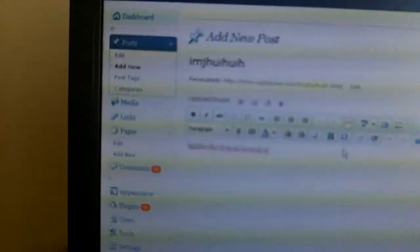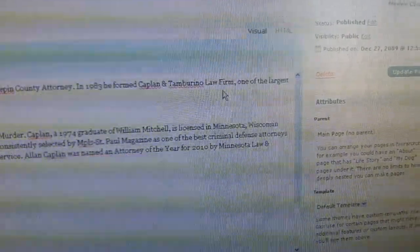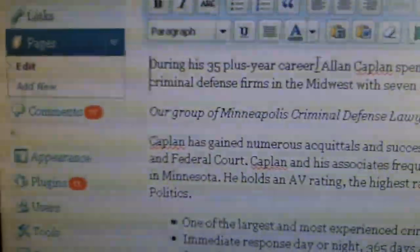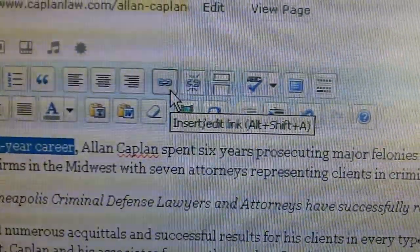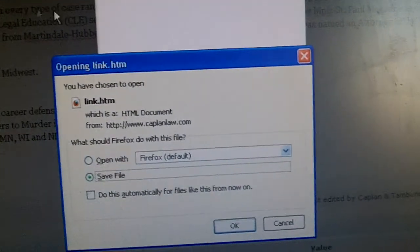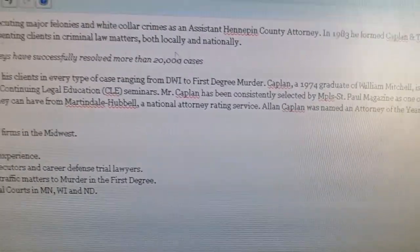Another thing I get asked a lot is how to make links within content. We'll go back to Pages and the Alan Kaplan page we were working on. Say we want to make the words '35 year career' a link — we'll highlight it first, then hit the icon that says Insert/Edit Link. A screen pops up and within that screen you type in the URL of where you want that text to be linked to, then just hit Update. That's all you got to do.